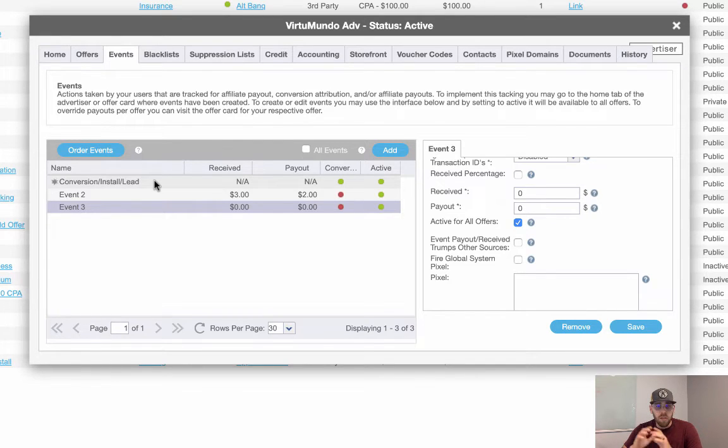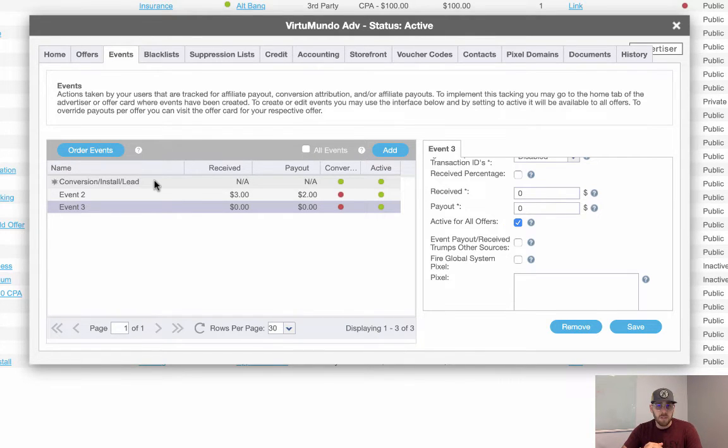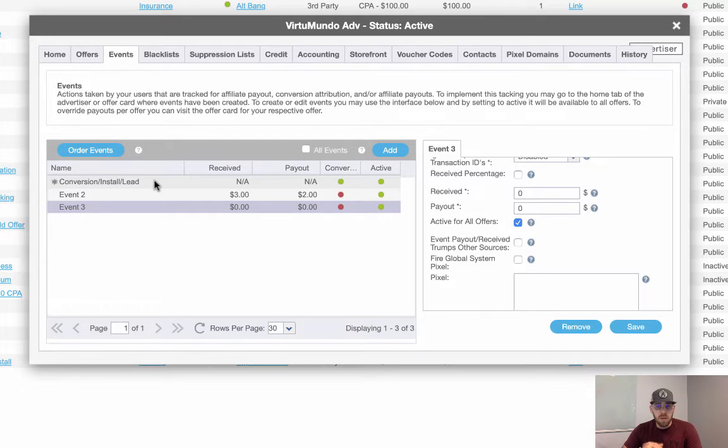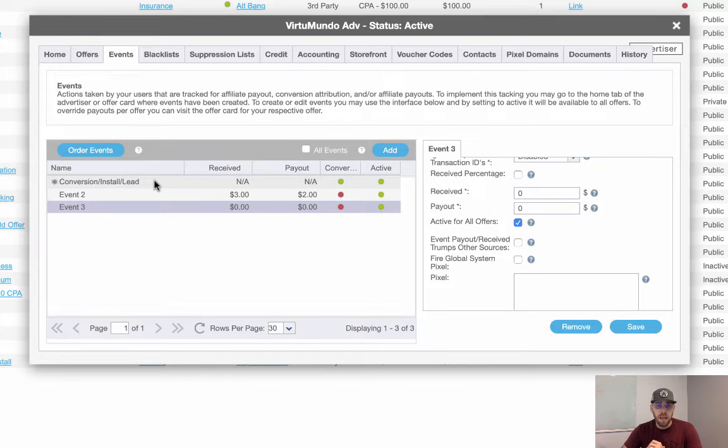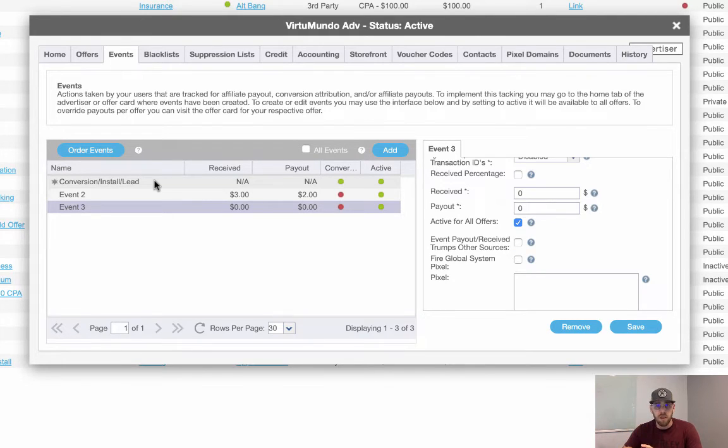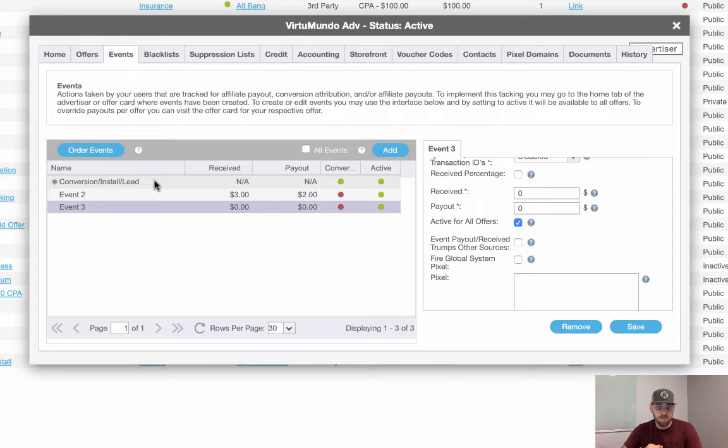So on the default conversion, you couldn't control it, but on the events, you could. And that was the big issue. So now let me go into an advertiser card that has a default conversion and also two additional events set up. And I want to let you guys see what that looks like at the offer level and the campaign level and also the level of flexibility we give you to control those.